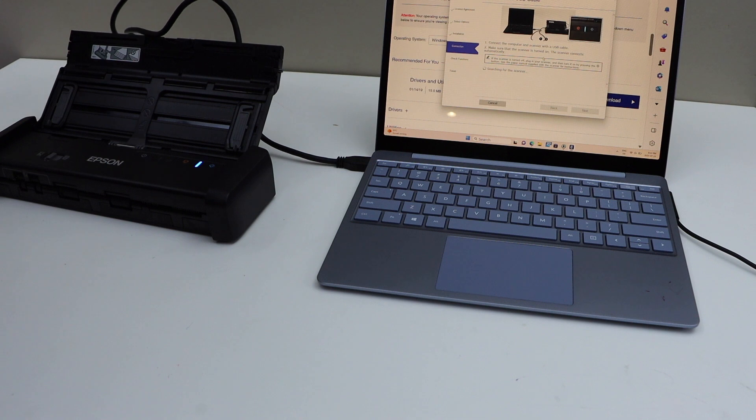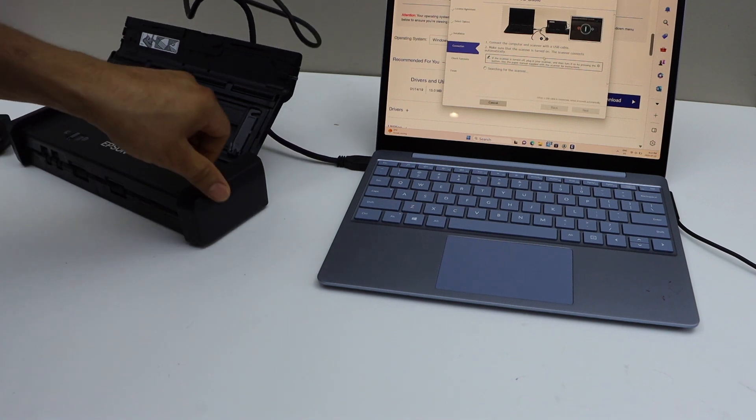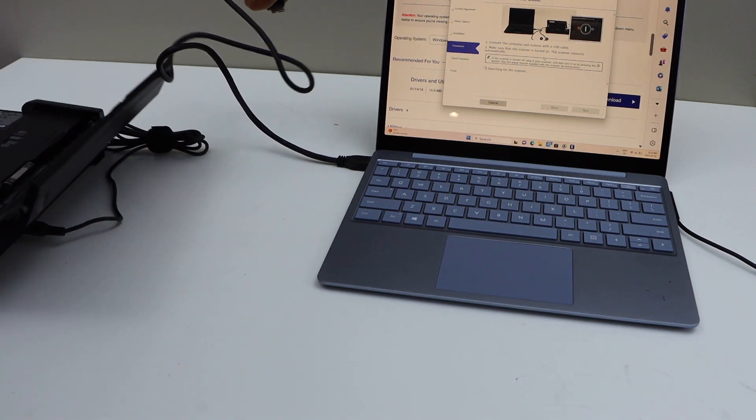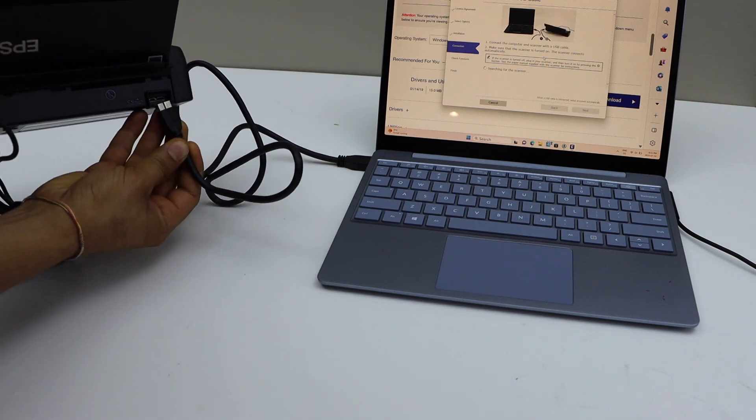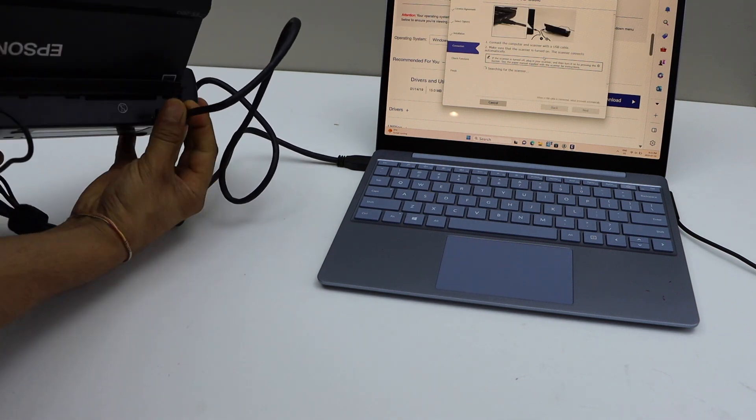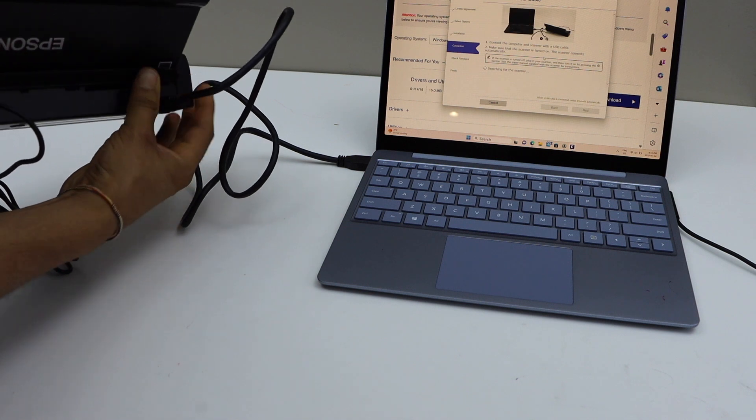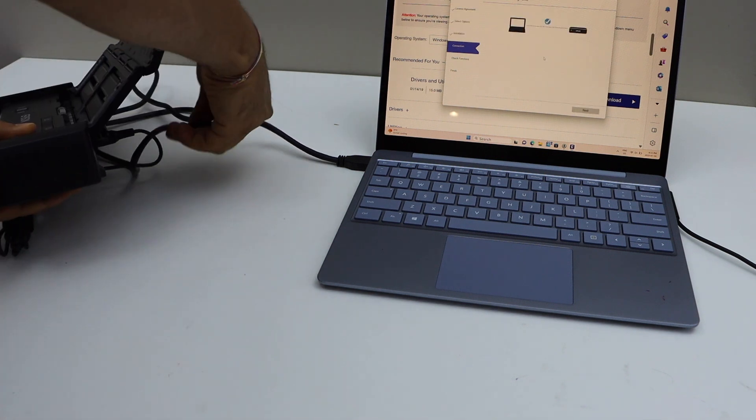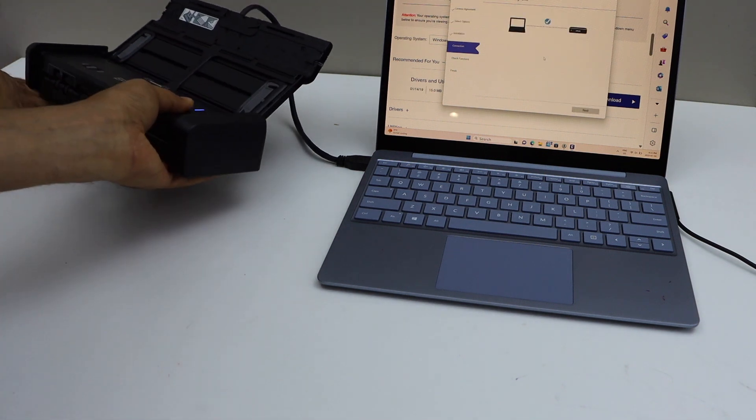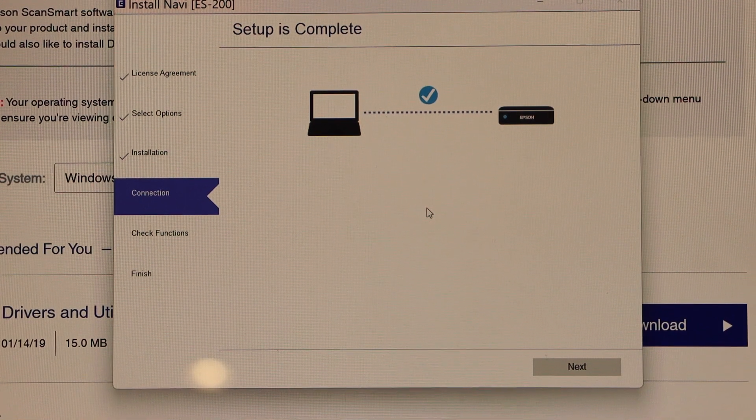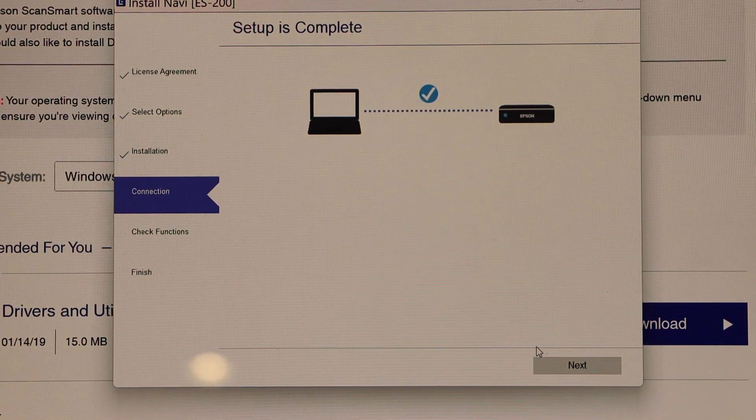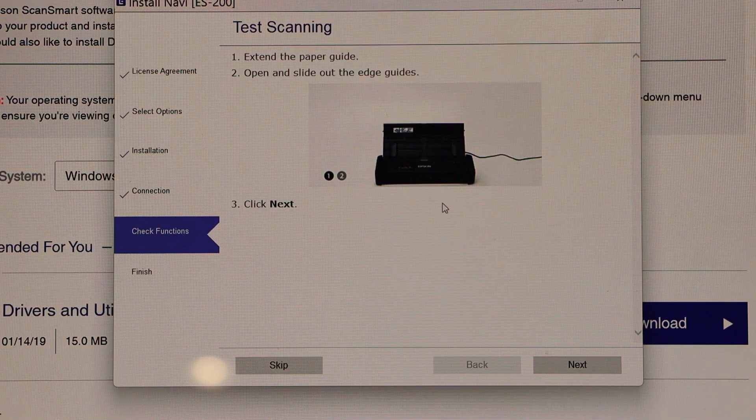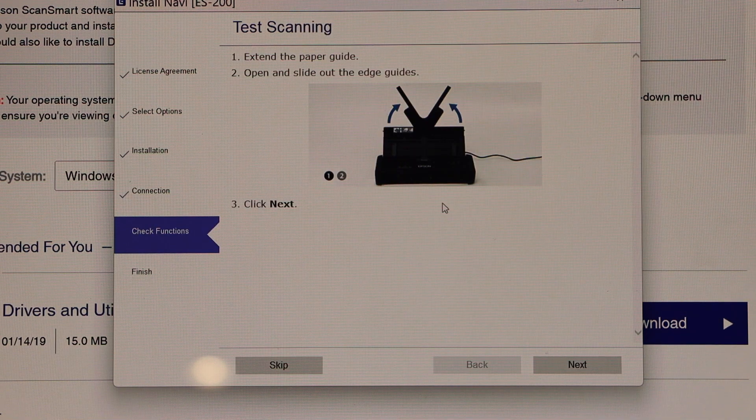If you look at the back, here is the option to install it. Automatically it will detect the scanner and the setup is complete. Click next.